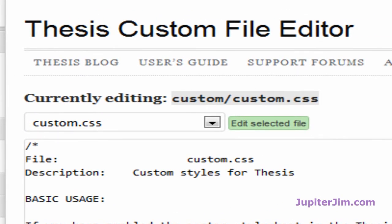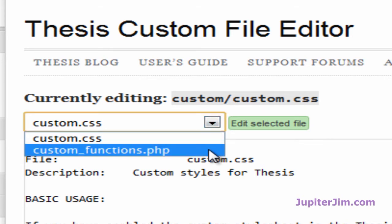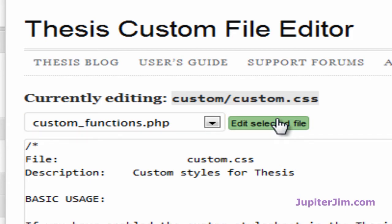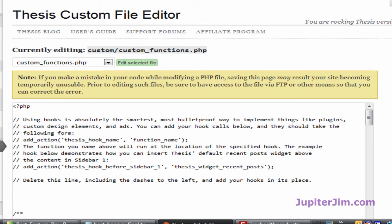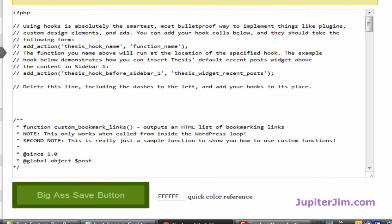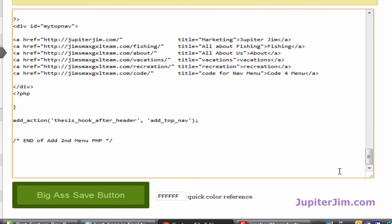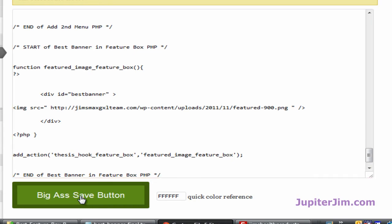Back at the dashboard of the demonstration blog, under Thesis, click on Custom File Editor. Click the down arrow and go to custom functions.php, then click the green button. You'll see a notice at the top reminding you to back up this file. I show how to back up custom functions.php in a video and blog post at jupiterjimsmarketingteam.com, including videos on using FileZilla FTP. One missing semicolon could crash your whole blog, so backup is essential. Scroll to the bottom, put the cursor there, and press Ctrl+V to paste, then hit the big green Save button.